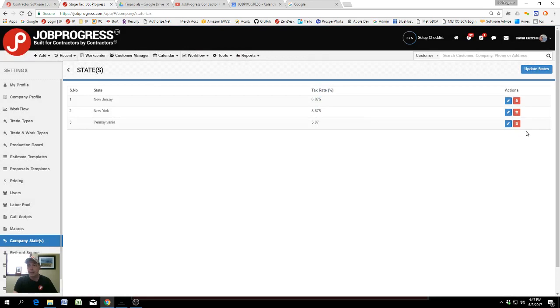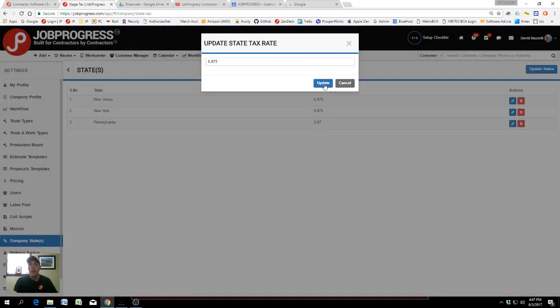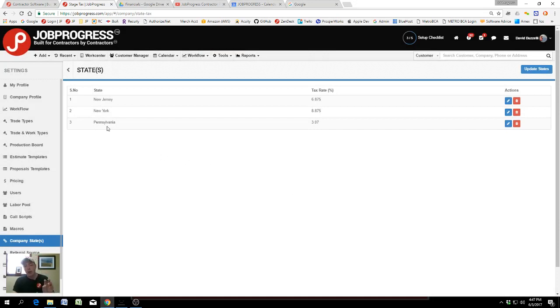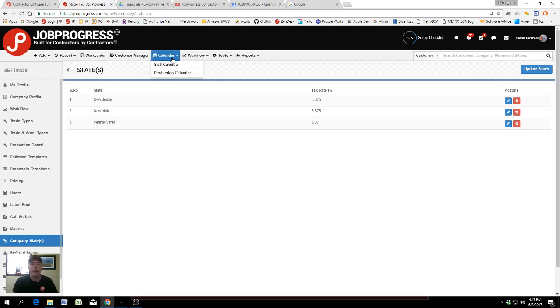We're also allowing you to create custom tags which are city-specific or zone-specific tax rates, adding that functionality too. Applying tax rates as part of your invoicing and pricing in Job Progress is pretty easy.